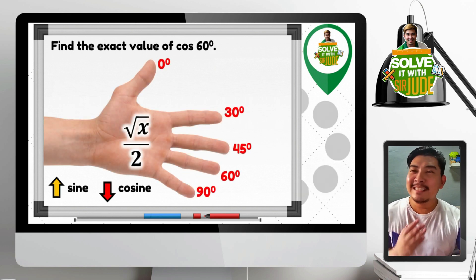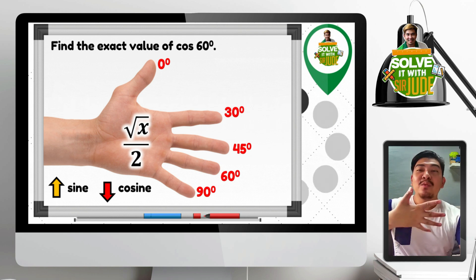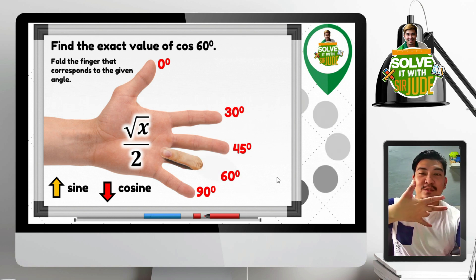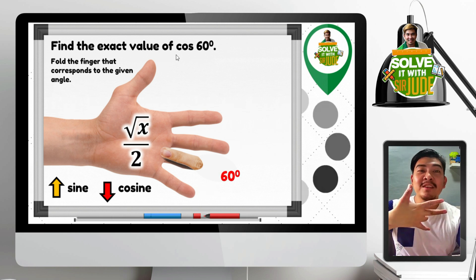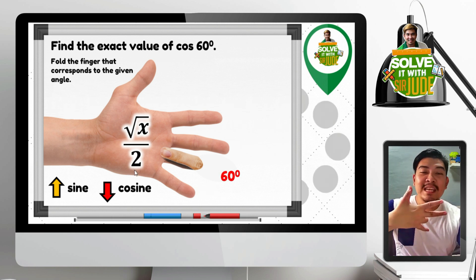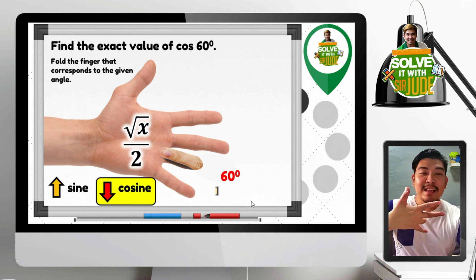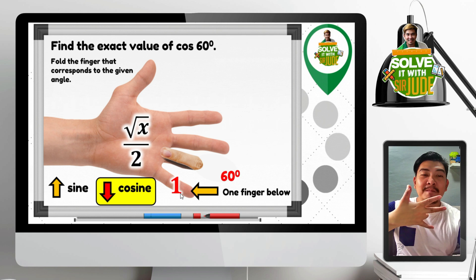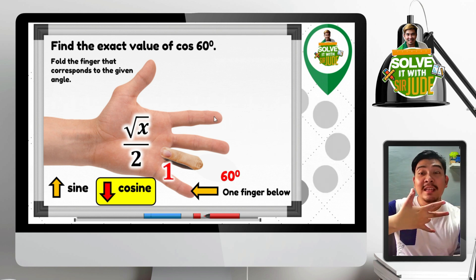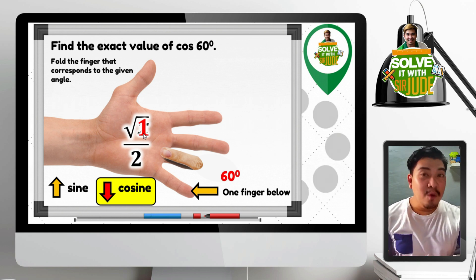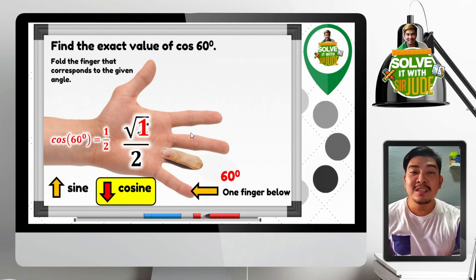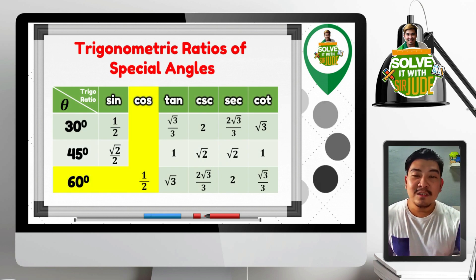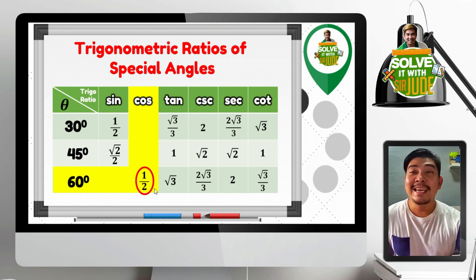How about finding the exact value of cosine 60 degrees? We fold the 60 degree finger. Since the trigonometric ratio used is cosine, we look at the fingers below the 60 degree angle. We only have one finger below. So 1 goes inside the radical symbol. Square root of 1 is 1. Therefore, cosine 60 degrees is equal to 1 half. Looking at the table, cosine 60 degrees is indeed 1 half.